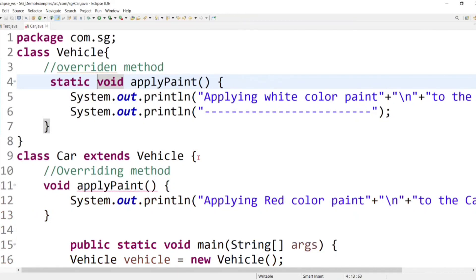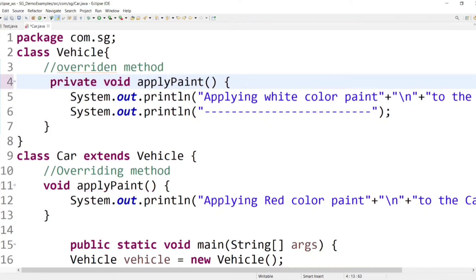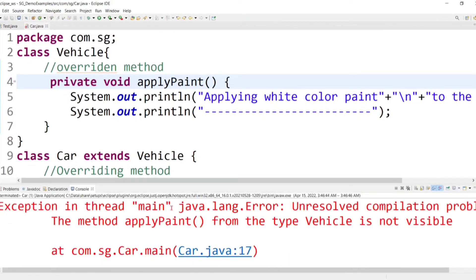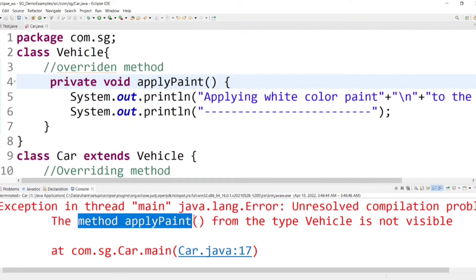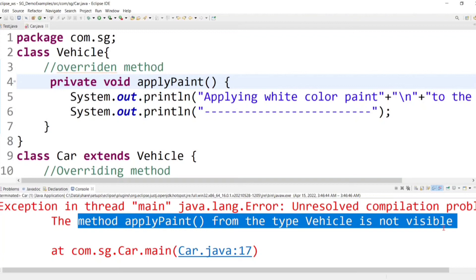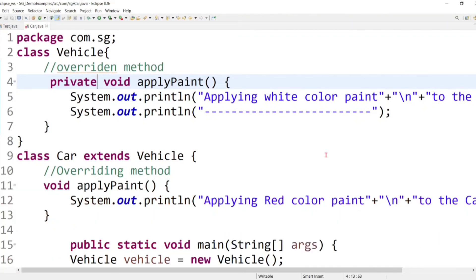Private methods cannot be overridden because private methods are not accessible outside the class — they can only be accessed within the same class. When we declare the parent class method as private and run the code, the compiler raises an error: 'The method apply_paint from the type Vehicle is not visible.'